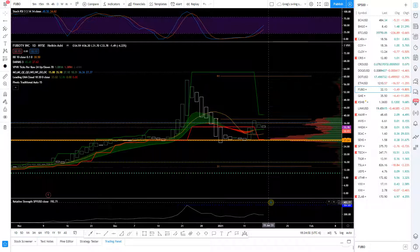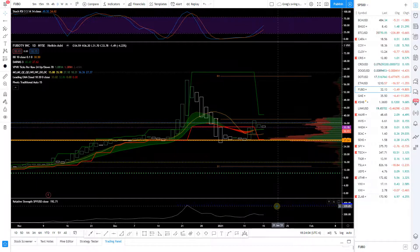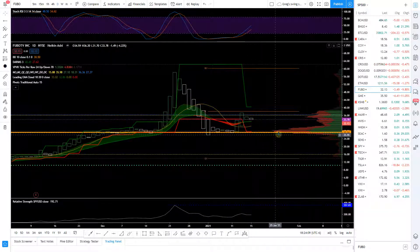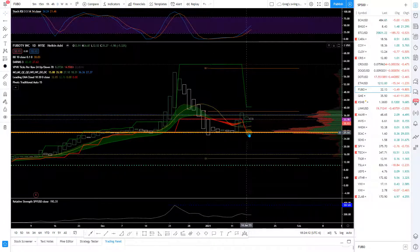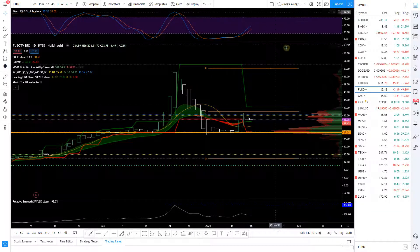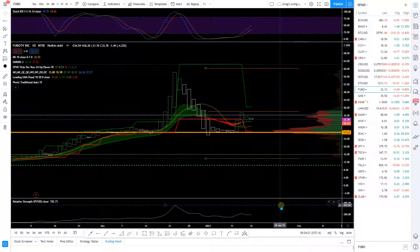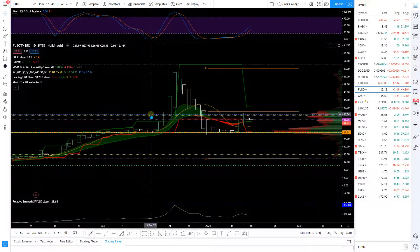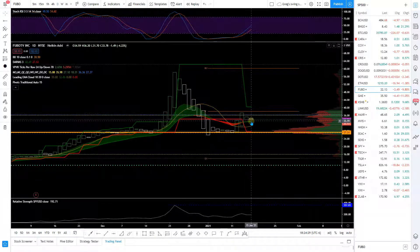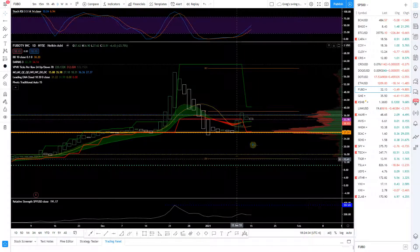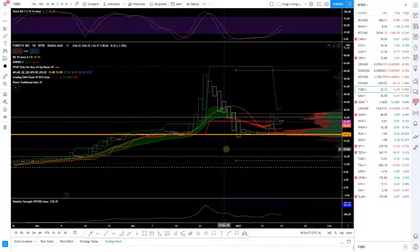FuboTV looks like it's setting up — it stopped right on the point of control, look at that. Bounced right off that point of control level, so FuboTV is looking like it wants to go higher at some point. Whether it can start outperforming SPY again I don't know — it's at a monthly resistance, it's at a weekly resistance right here where it stopped, and it's at a main pivot as well, not even one of the R1 or S1 levels.